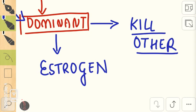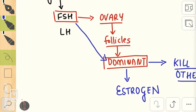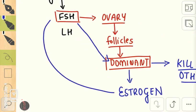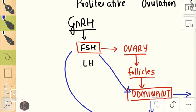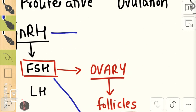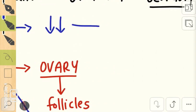Because of that negative feedback, the GnRH levels fall. Once GnRH level falls, simultaneously the FSH levels also fall, and falling FSH levels cause atresia of the other follicles.